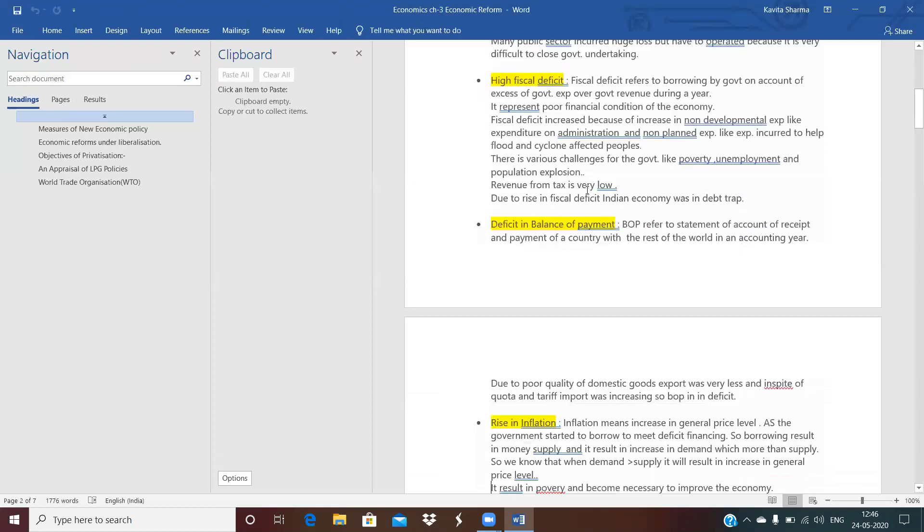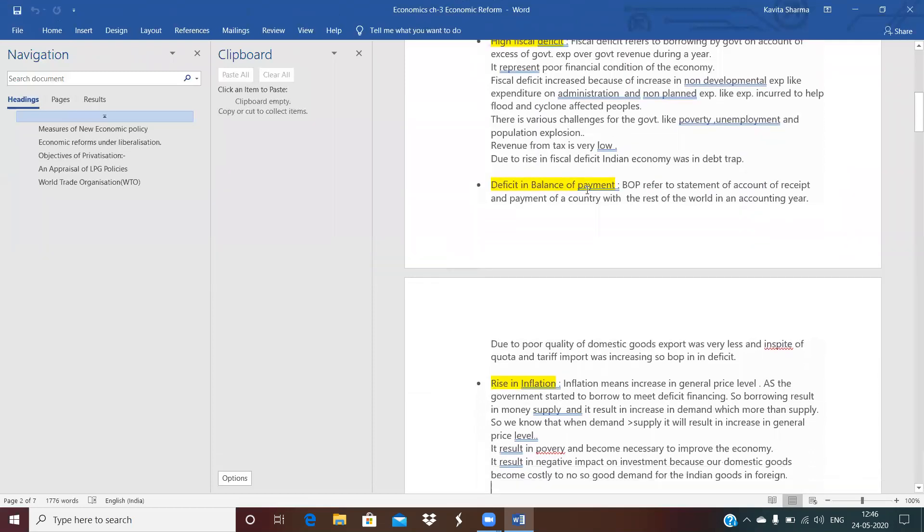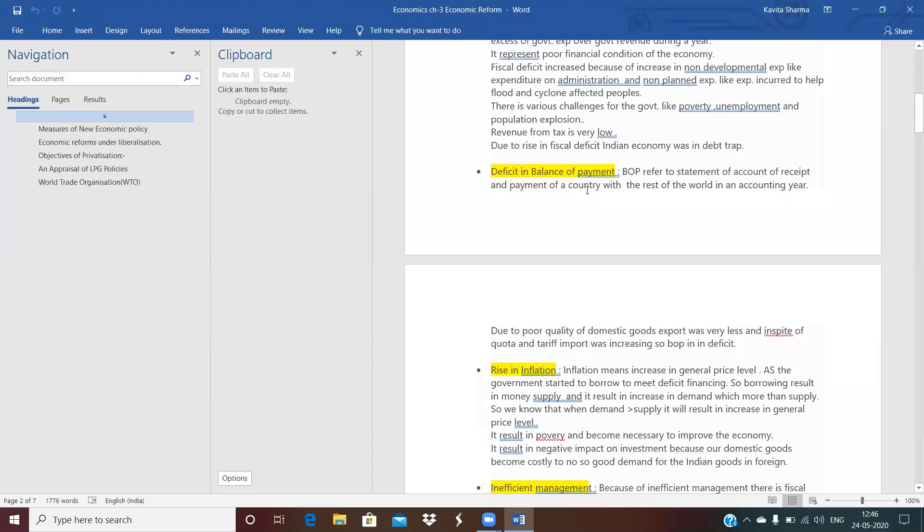Next is a deficit in balance of payment. What is balance of payment? It is a statement of account of a country with the rest of the world. In balance of payment, it shows a deficit. Why? The outflow of foreign exchange was much more greater than the inflow of foreign exchange. Outflow was more because India is importing much more than export. Import was greater and export was very lesser. So it shows a deficit. It shows a poor financial condition of Indian economy. And in spite of the quota and tariff, import was much greater and export was less. It shows a deficit in the balance of payment.